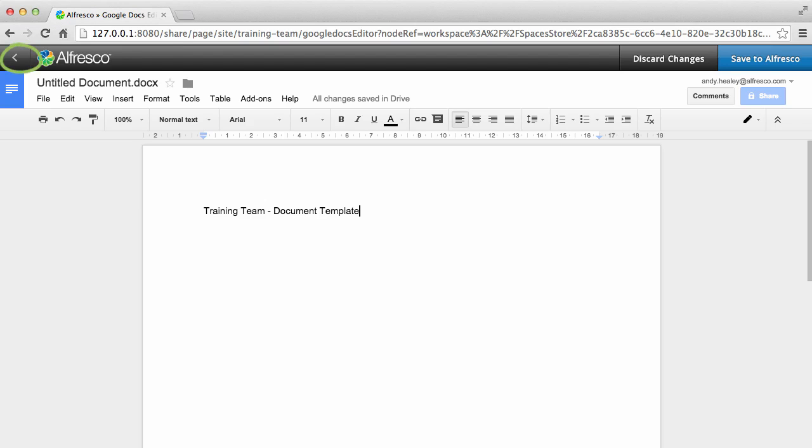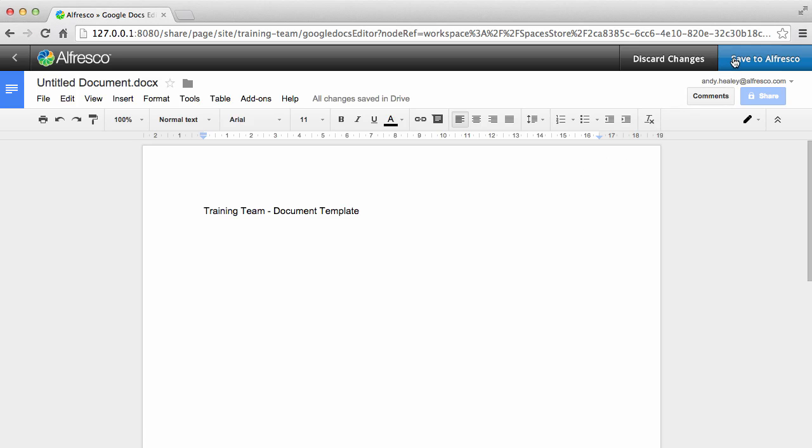Or you can click Back to go back to the Site Library. In this case, the item will be locked until you go into Google Docs again and save or discard your changes.